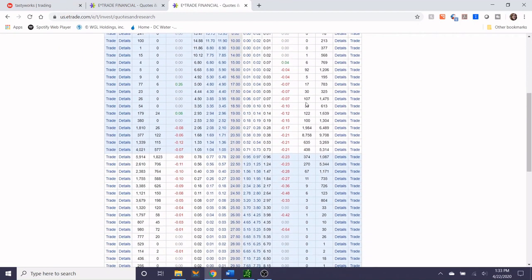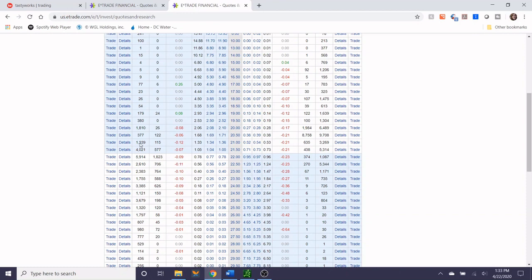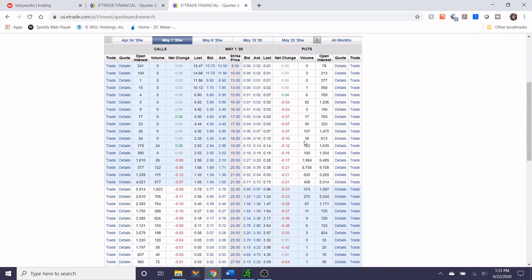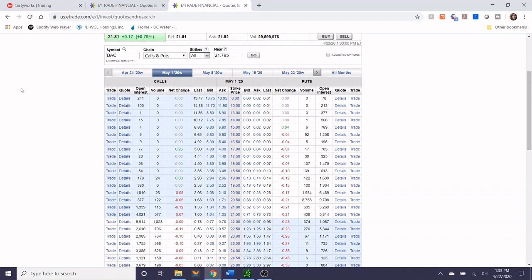Yeah, so even in the next week's expiration there's still a lot of options activity and a lot of open interest, so this is an ideal candidate as well.